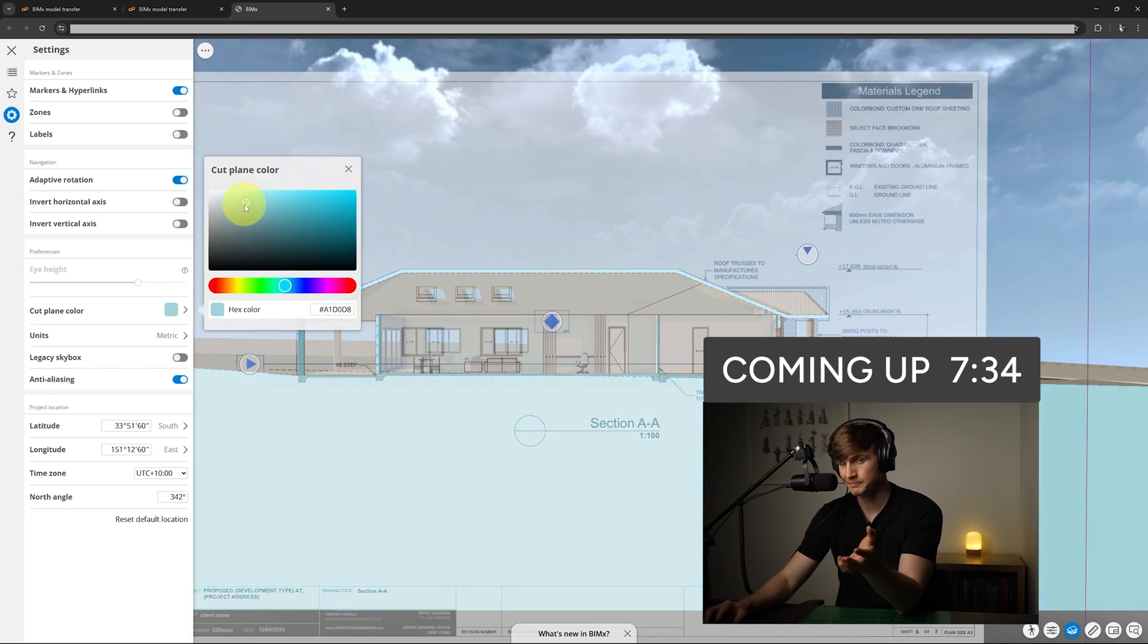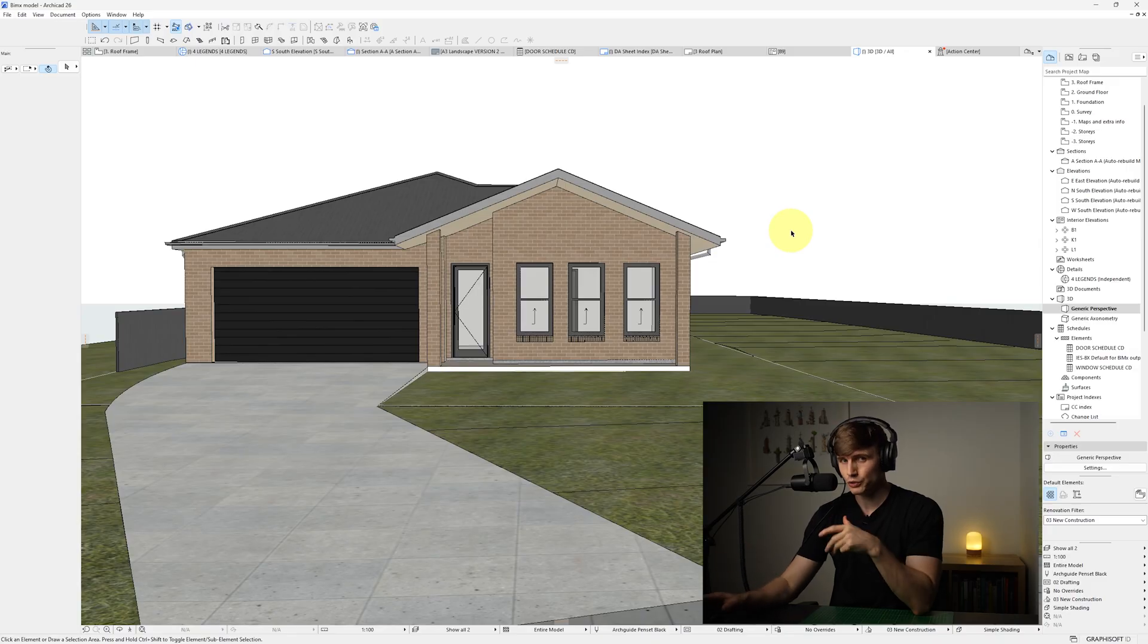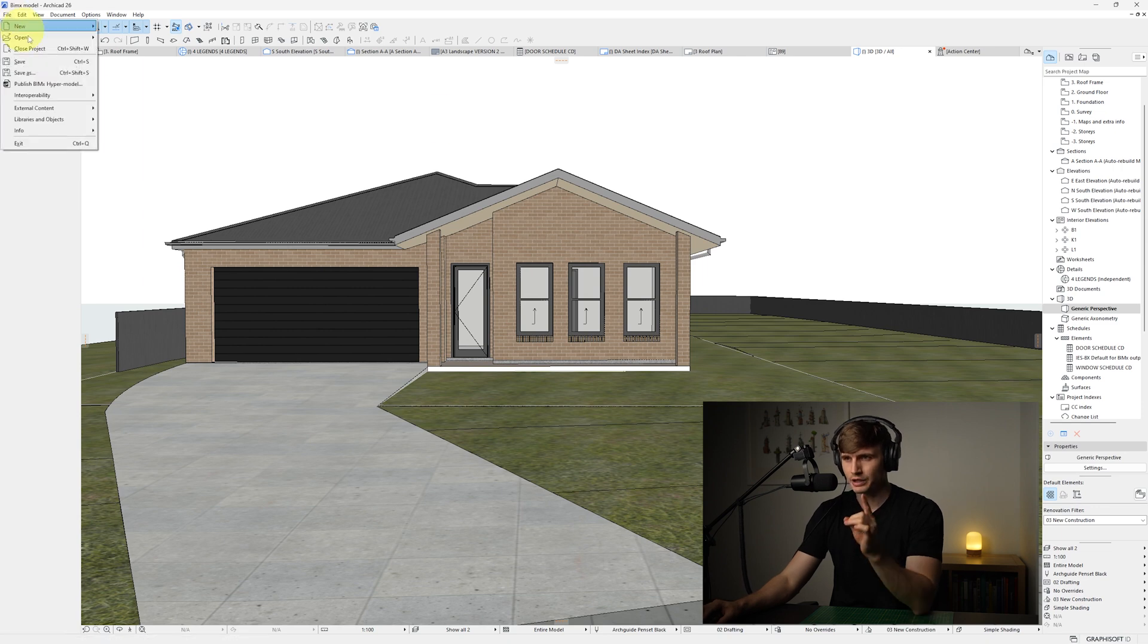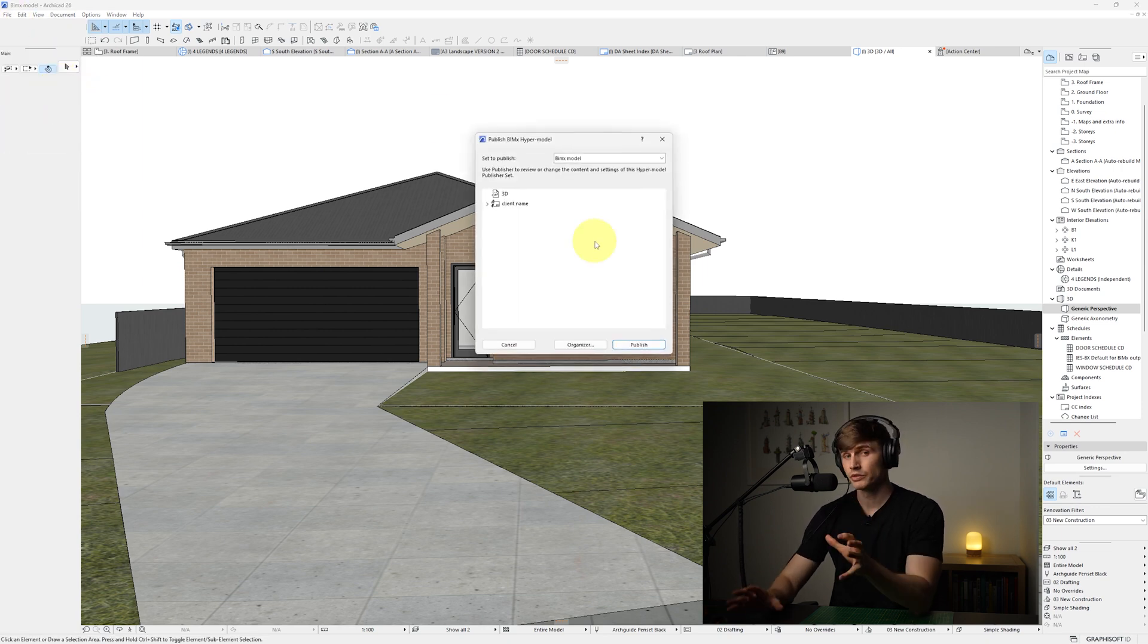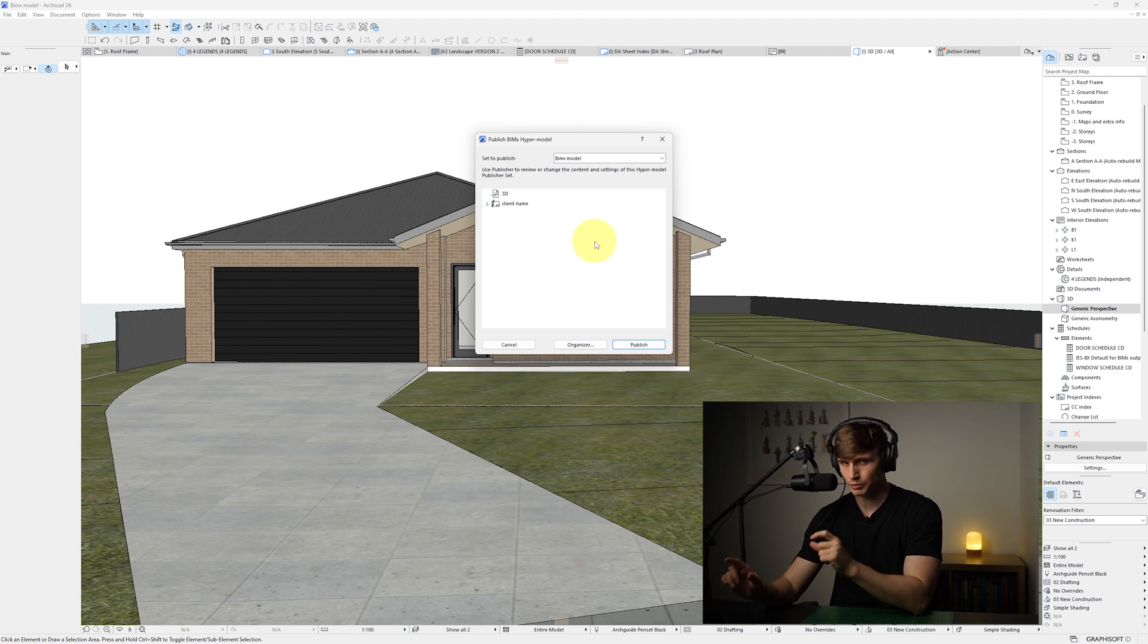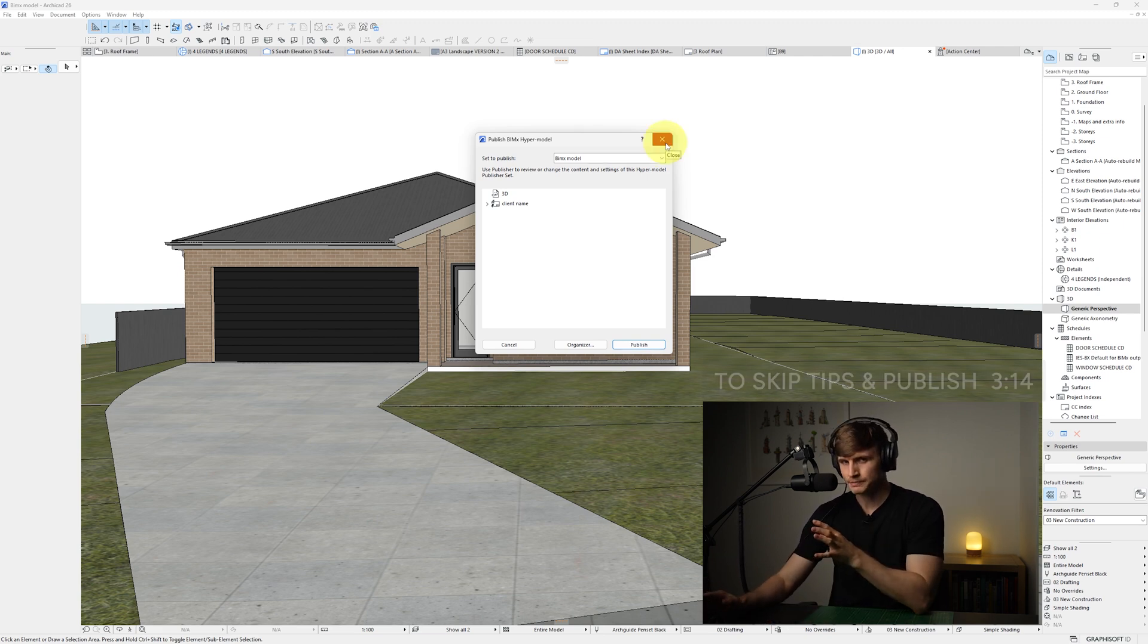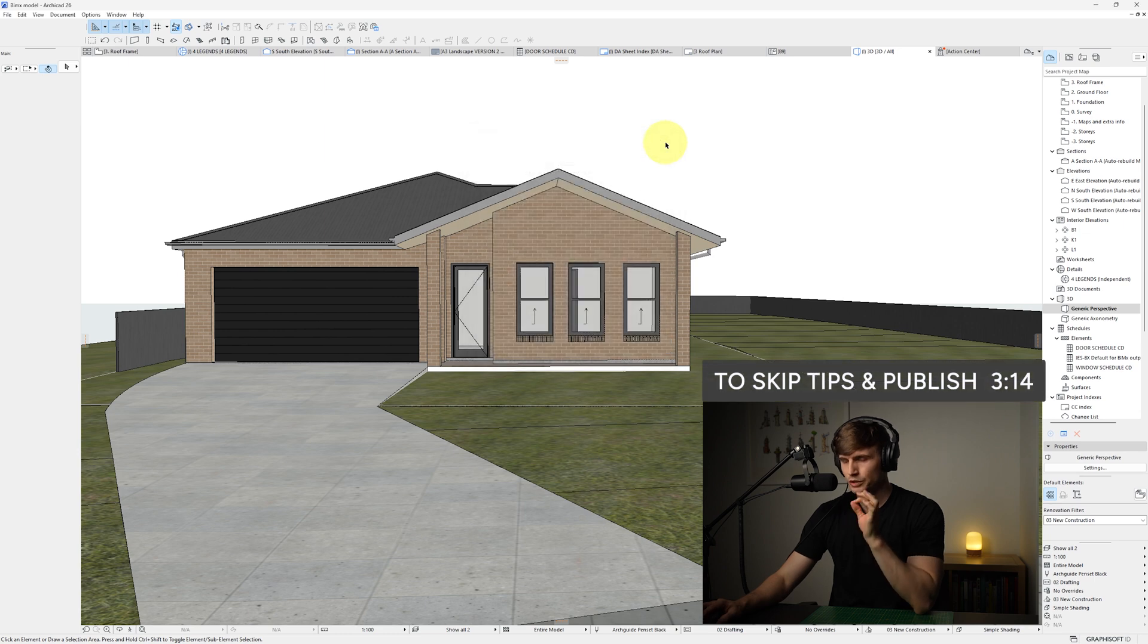All we need to do to publish our BIMx is just go up to File, then click BIMx Hypermodel. If we click on this, the settings box will pop up, which is where we're going to set things up to publish our model.